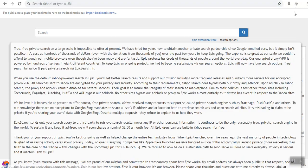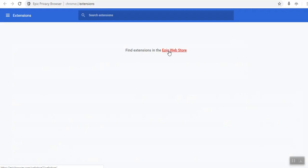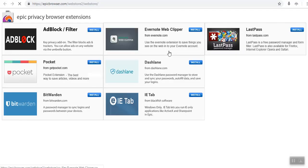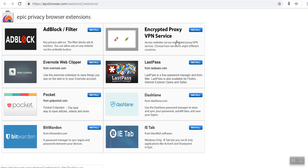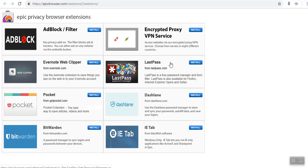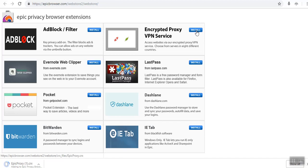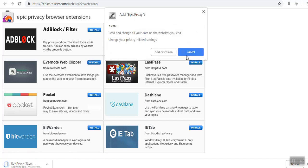How do you add that? You'll simply come here, click there, and you'll find that there are various extensions. There's the ad block filter, there's the encrypted proxy VPN service. I'm interested in this. There's also a free password manager that you can install. But for purposes of this video, I'm interested in the encrypted proxy VPN service. I will click on install and wait for it to download.